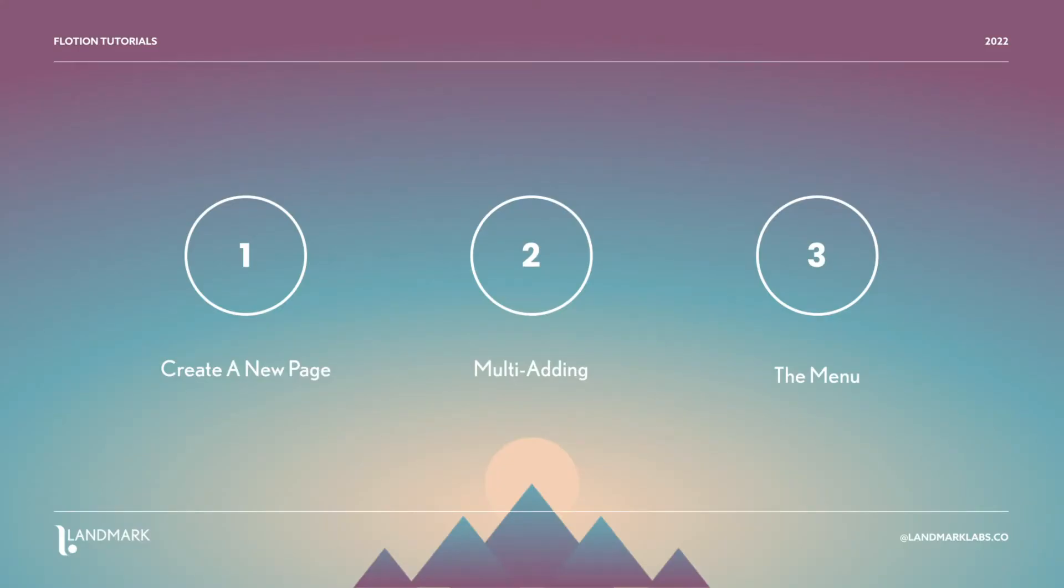Where you're going to spawn a new page and talk through what exactly is going on there. Next we're going to rapidly spawn several pages and finally we're going to discuss how you can drag and manipulate pages inside of the Flotion menu.